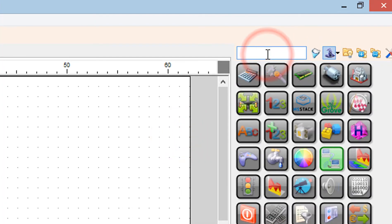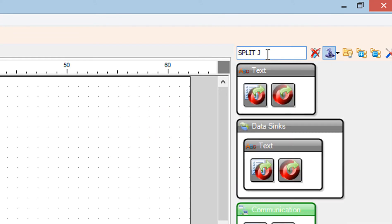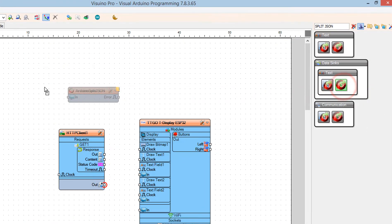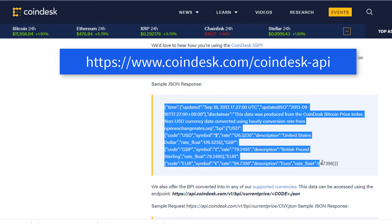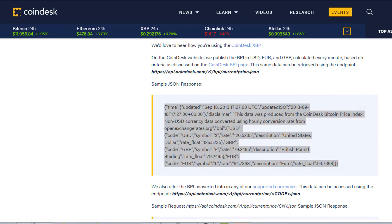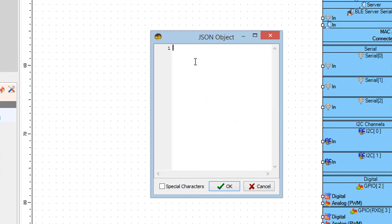Add a Split JSON component. Go to Coindesk.com API and copy the sample JSON code. In Viswino right-click on Split JSON 1 and in the menu click on Parse JSON Object. In the JSON Object window paste the sample code and close the window.